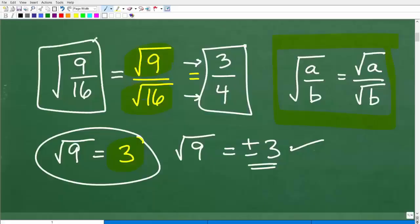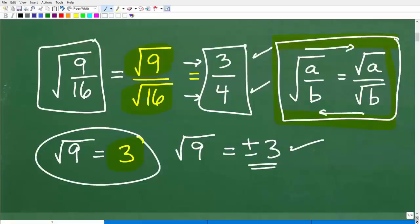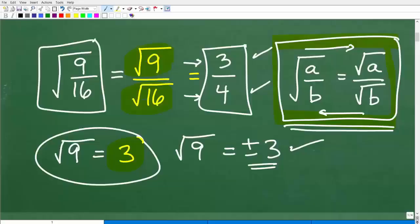So the square root of nine sixteenths is equal to three over four. The main principle we're using: the square root of a fraction a over b is equal to the square root of a over the square root of b. You can either go this direction or this direction. This is a property of square roots that you need to commit to your long-term memory. Now let's move on to our next problem.